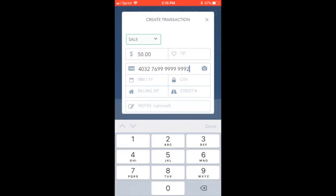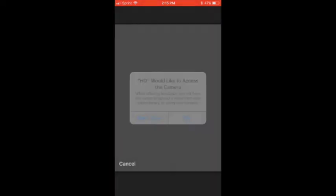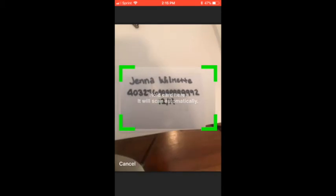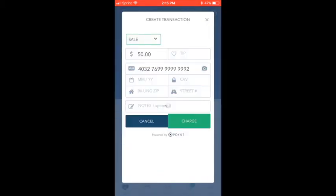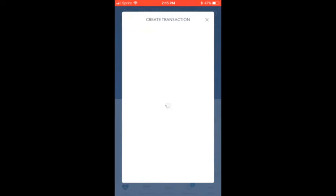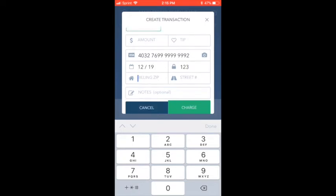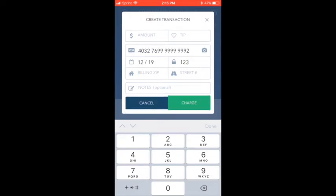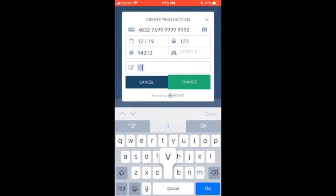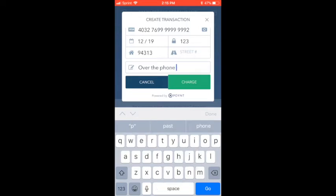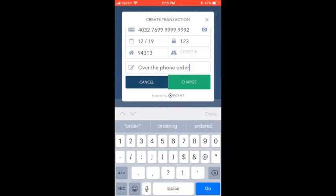If you have a real card in hand, unlike me, you can even scan the card with your phone's camera to quickly input the information. Leave a quick note like, over the phone order for Jenna so that you can check it out later.